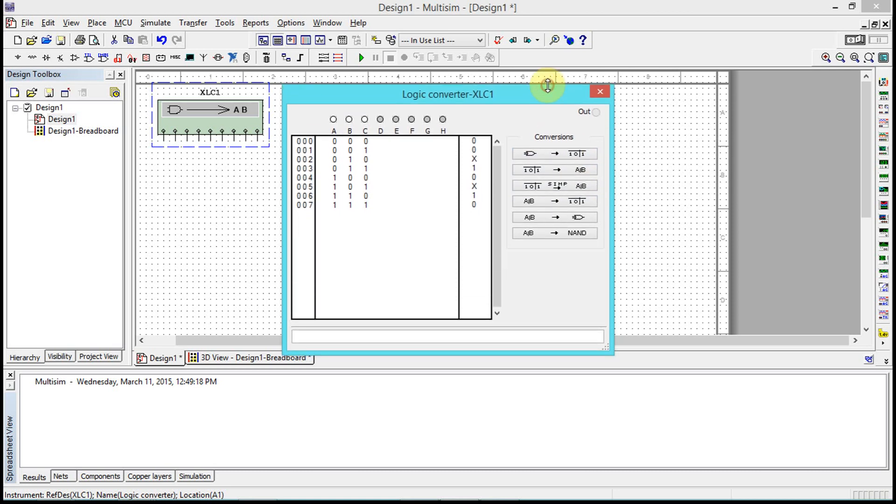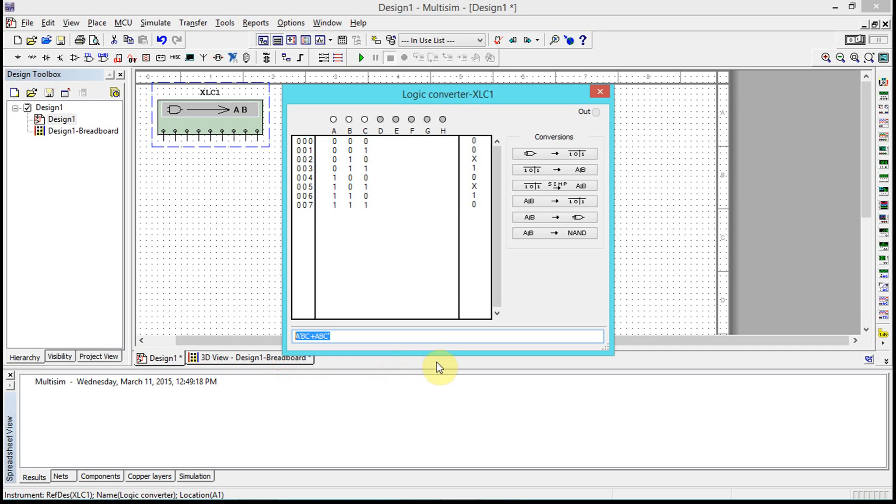We have the unsimplified boolean logic expression. Once we have the truth table, notice this first button is truth table to unsimplified boolean logic expression. So we have A not and B and C, or A and B and C not.